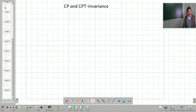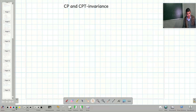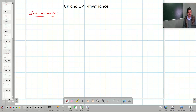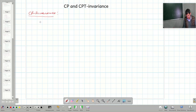Today I am going to talk about CP and CPT invariance. First, I would like to talk about an introduction to CP invariance. I will talk about its detail in the last section, but here I will briefly talk about it. This CP invariance was proposed in 1957.